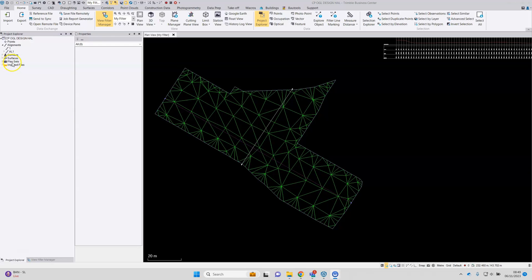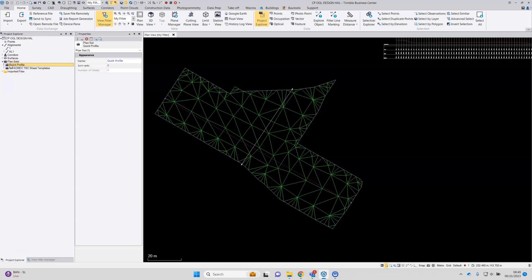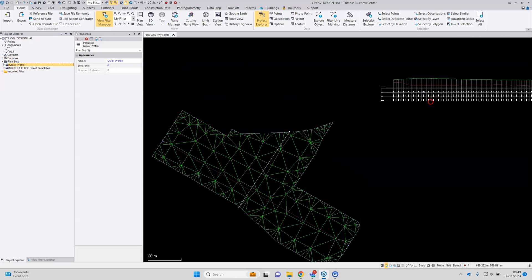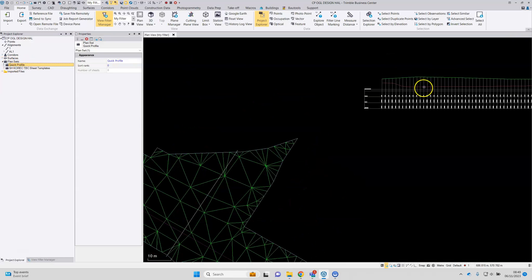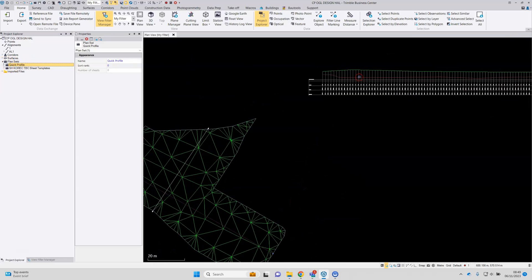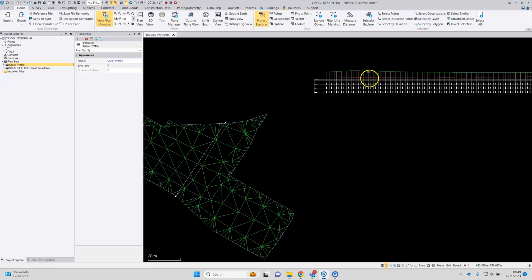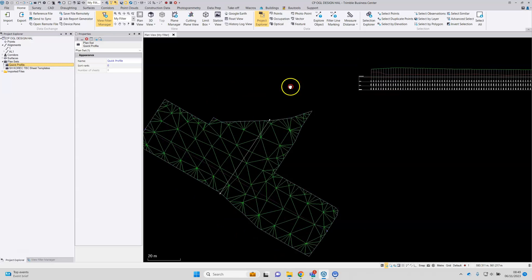So before going into that, if I look in Project Explorer on the left here, I've got an entry for plan sets. So this one here is the quick profile plan set with the sheets on that we use to generate the profile in the profile table here.